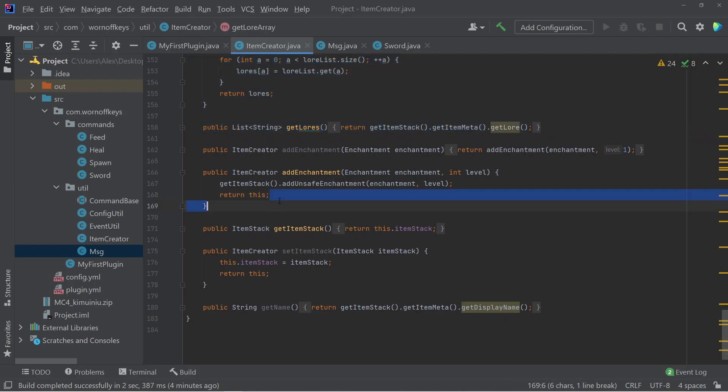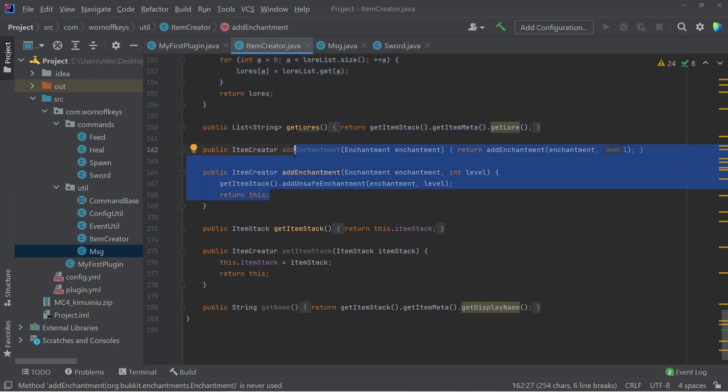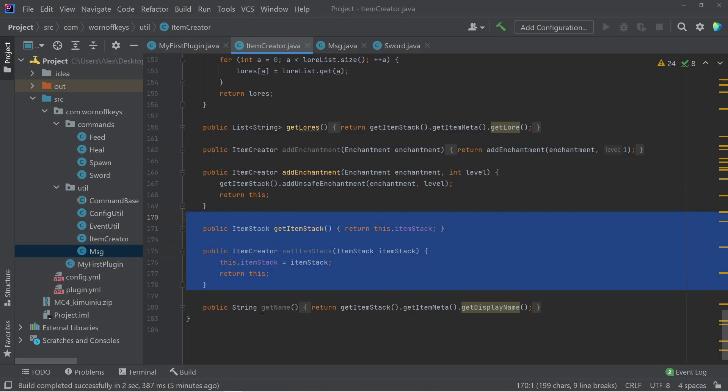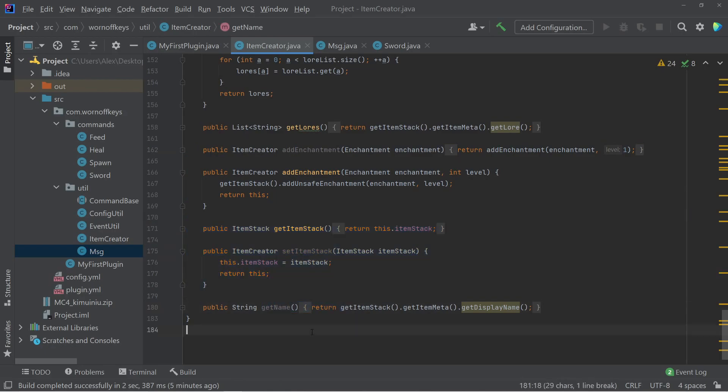As well as an easy way to add different enchantments, as well as, of course, getting and setting the item stack and getting the name.